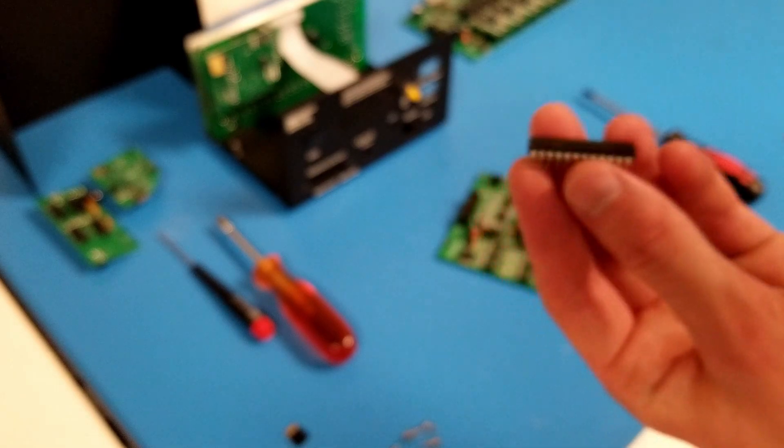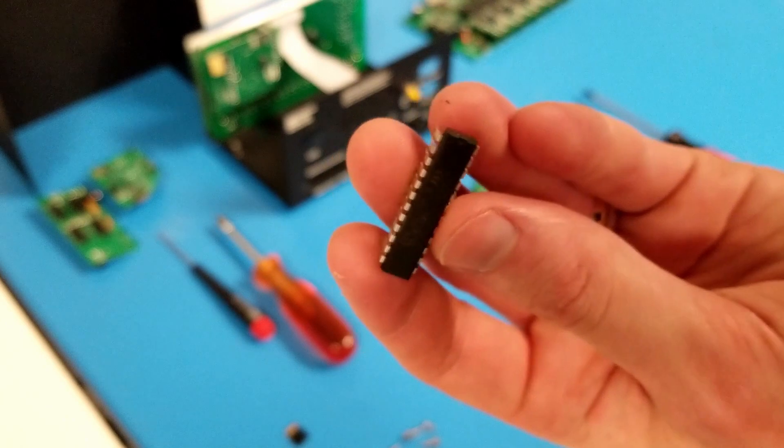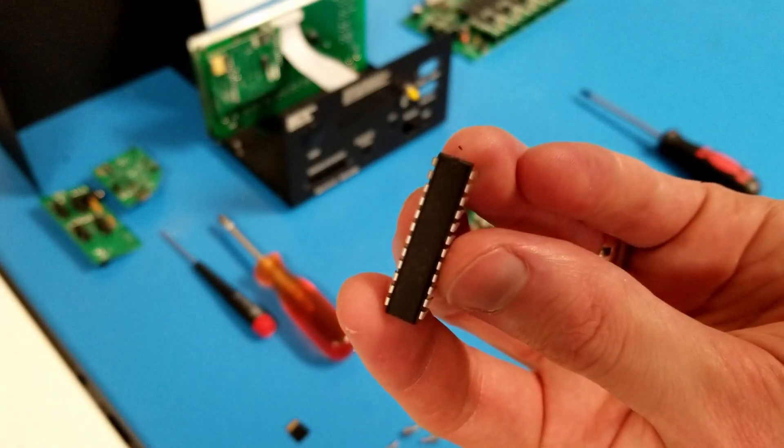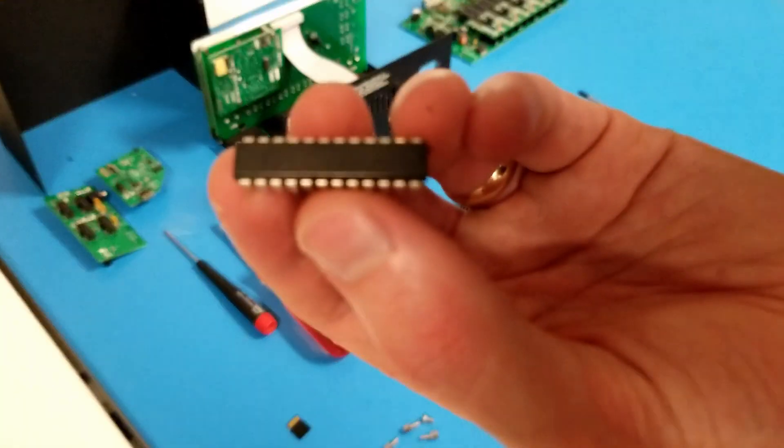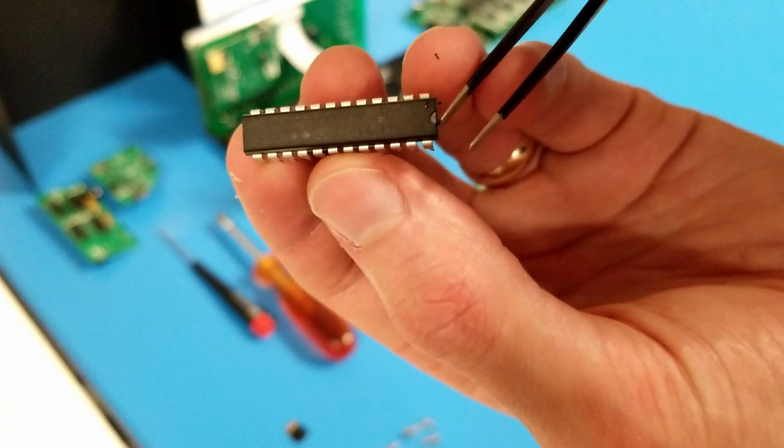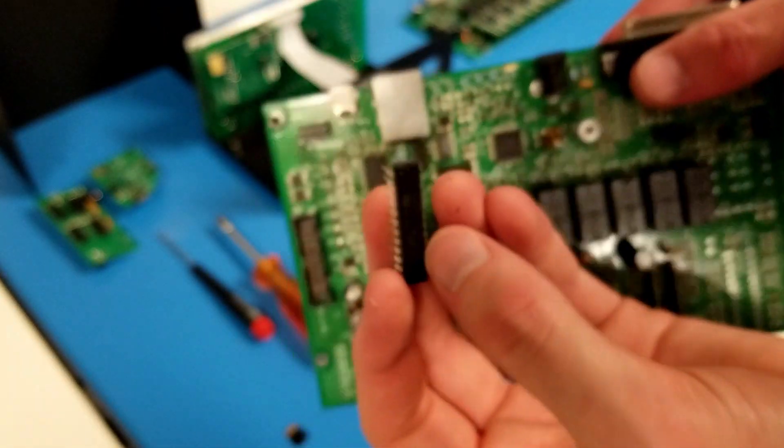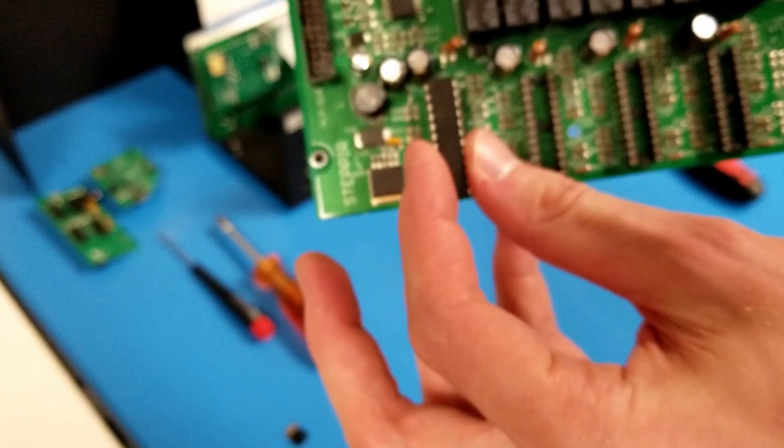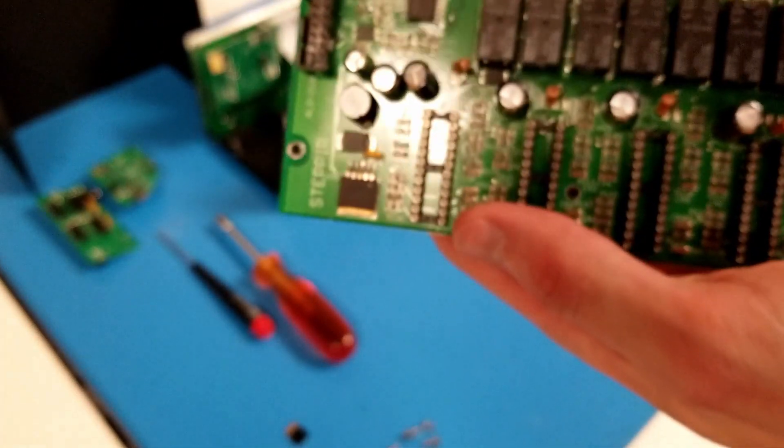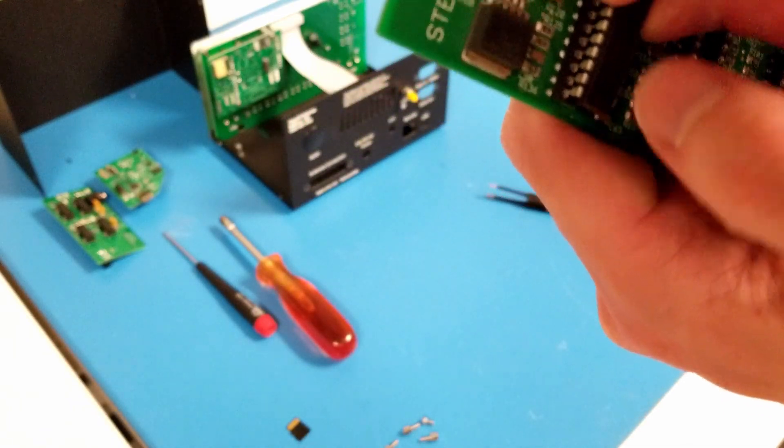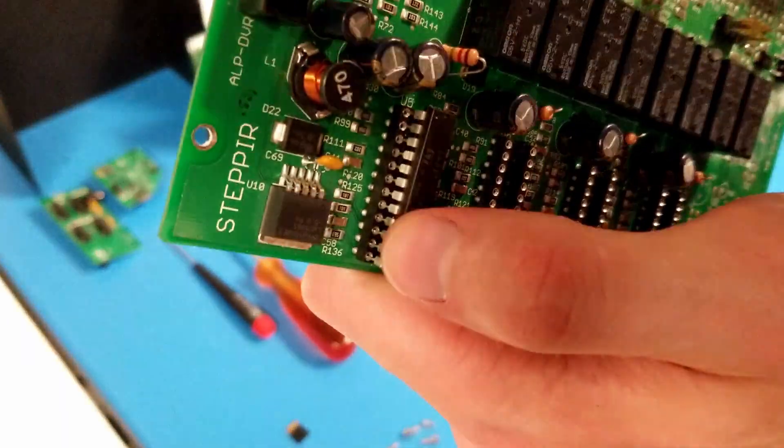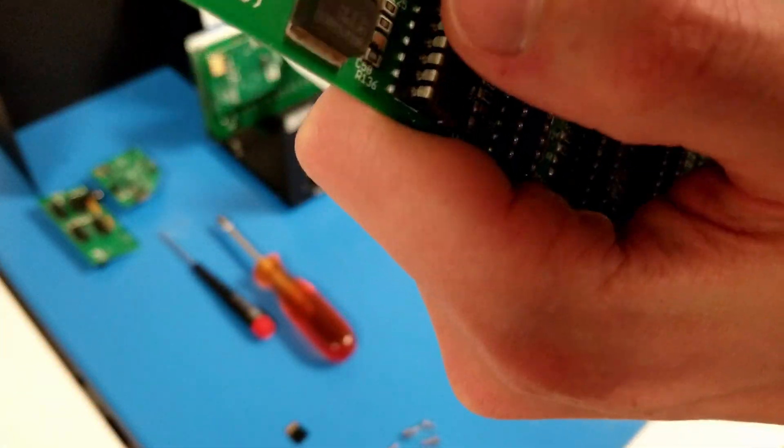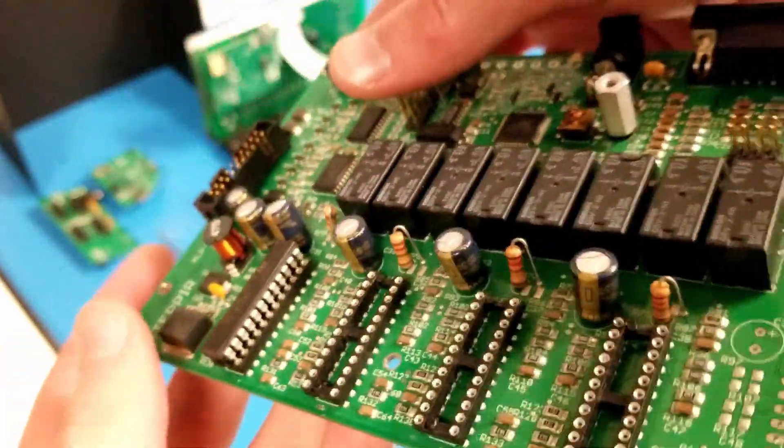Reinstalling the driver chip is pretty simple. Just take your driver chip. Note the little notch on one end. Let's see if I can get that in focus. So that little notch there, I need that to face towards the back of the driver board when it is installed. So I'll take my driver chip. I'll line up one row of the pins with the socket. Kind of gently plug those in. Then I'll go to the other side.